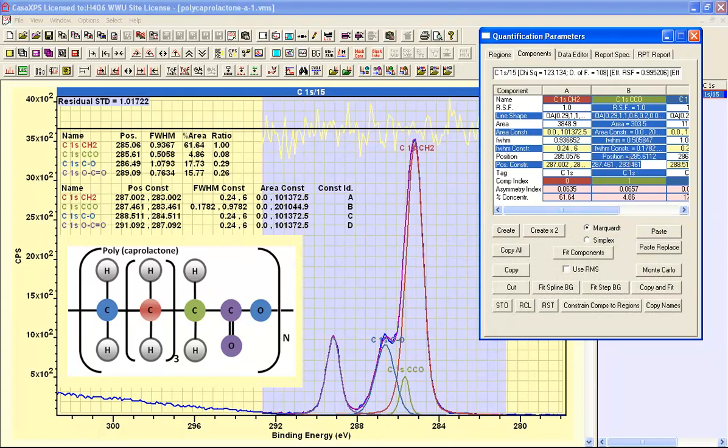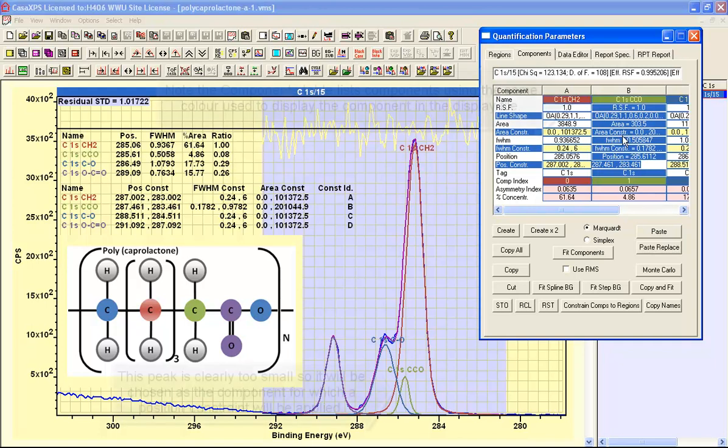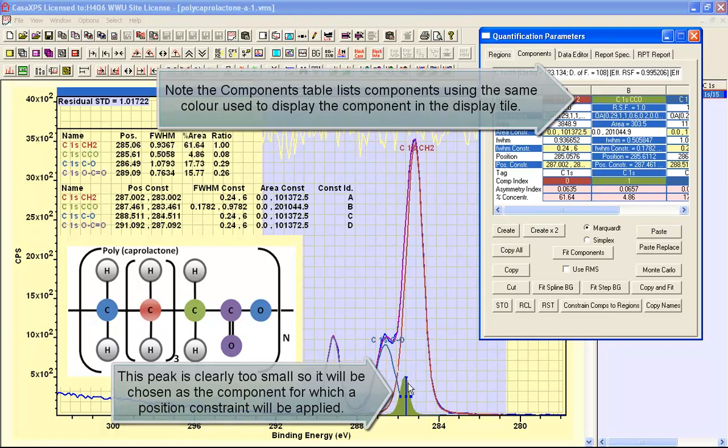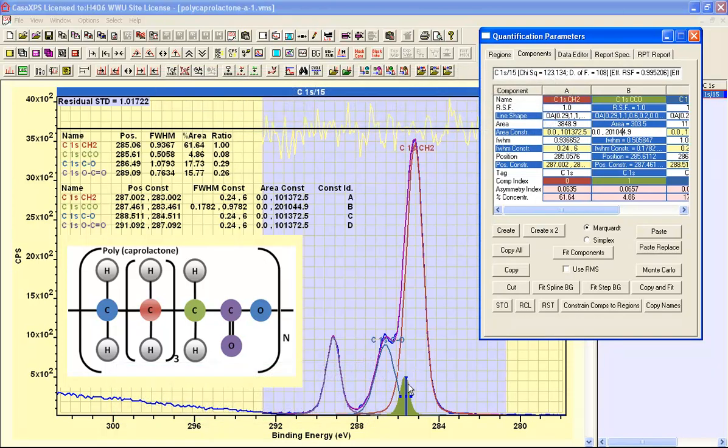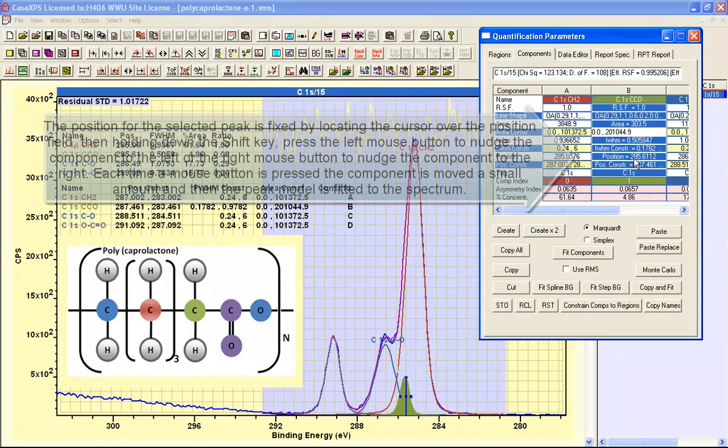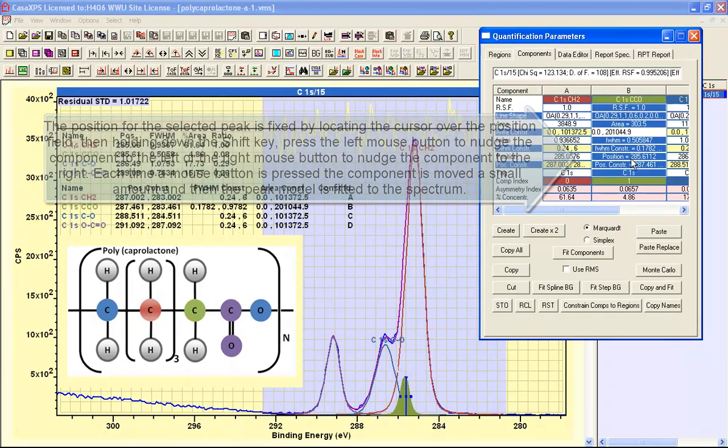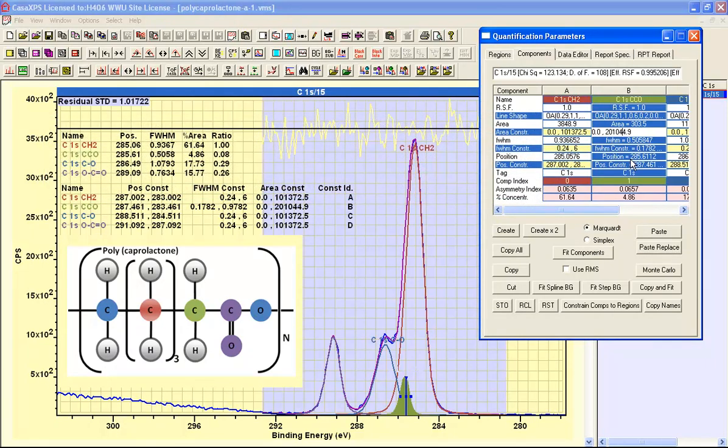I'm going to highlight this peak here as the one that clearly stands out as being lower intensity than you'd expect. I'm going to do some adjustments to the peak position for this one peak by fixing its position and refitting the other data each time I produce a new position.